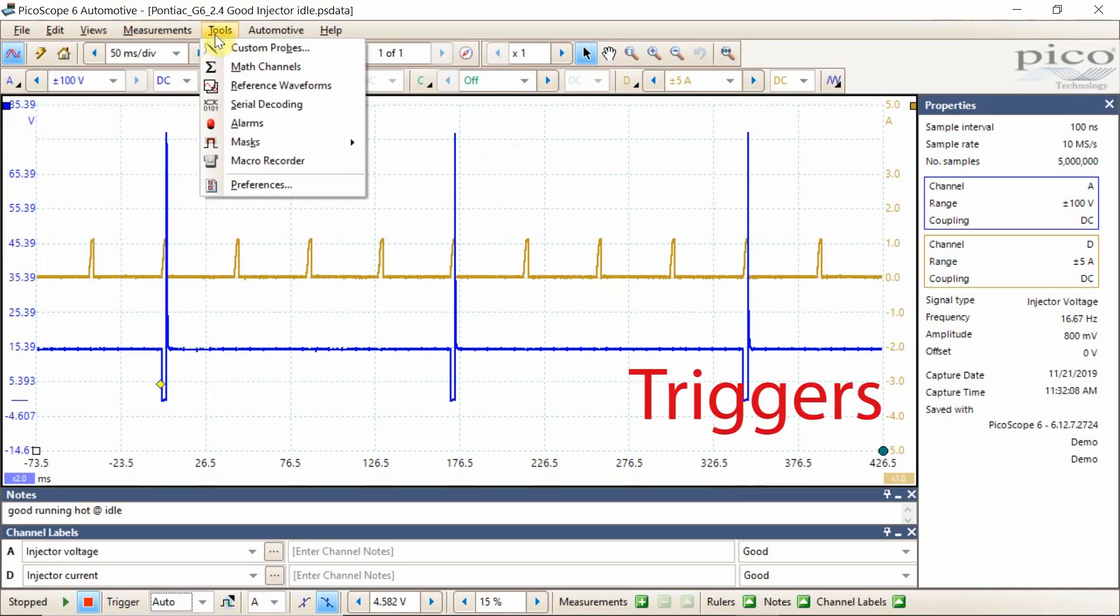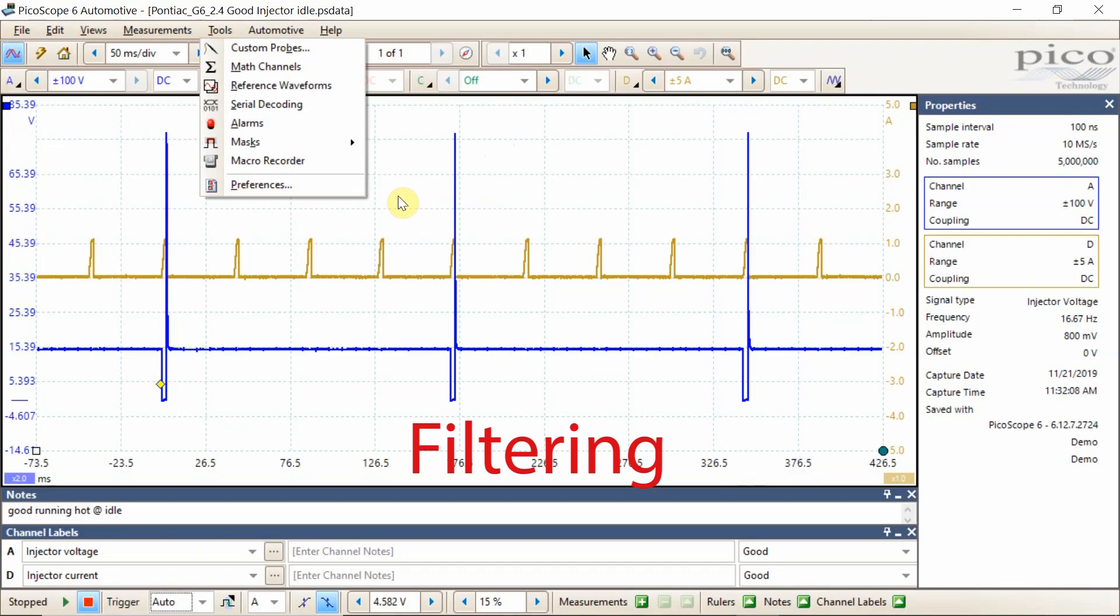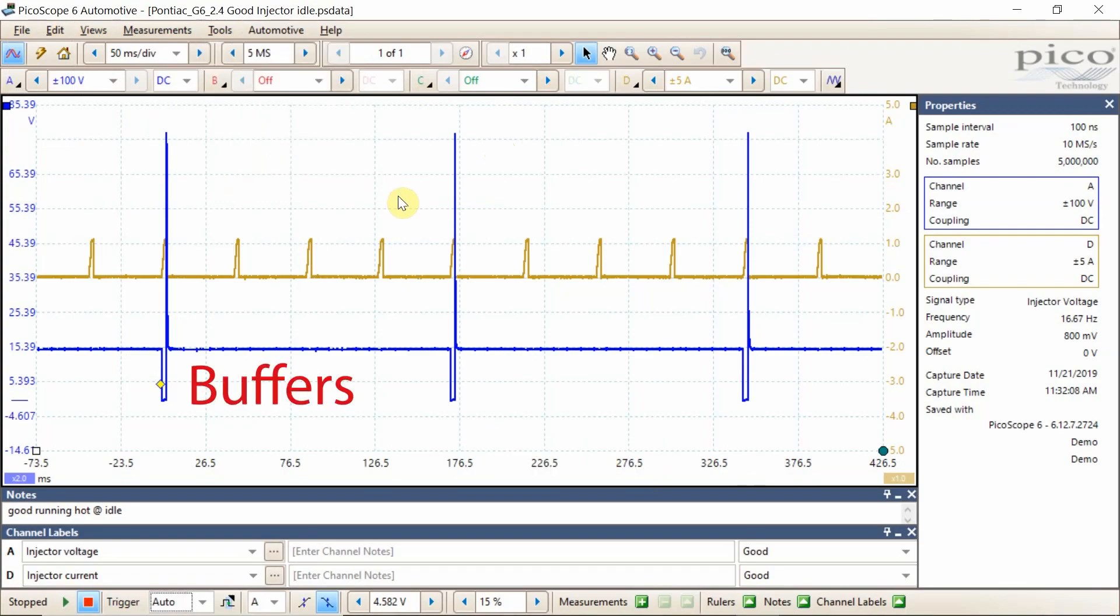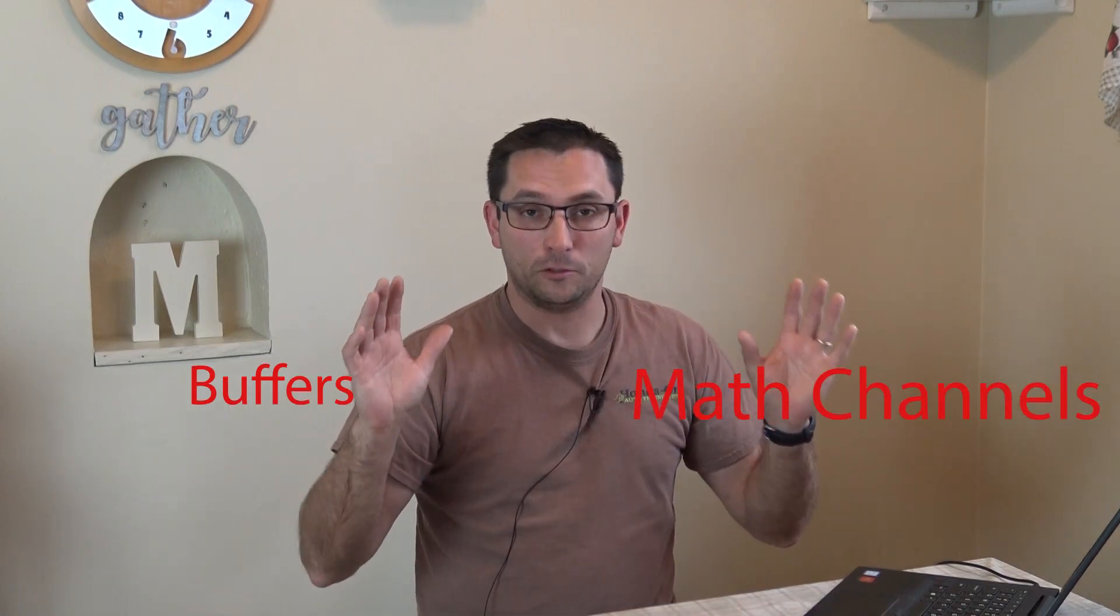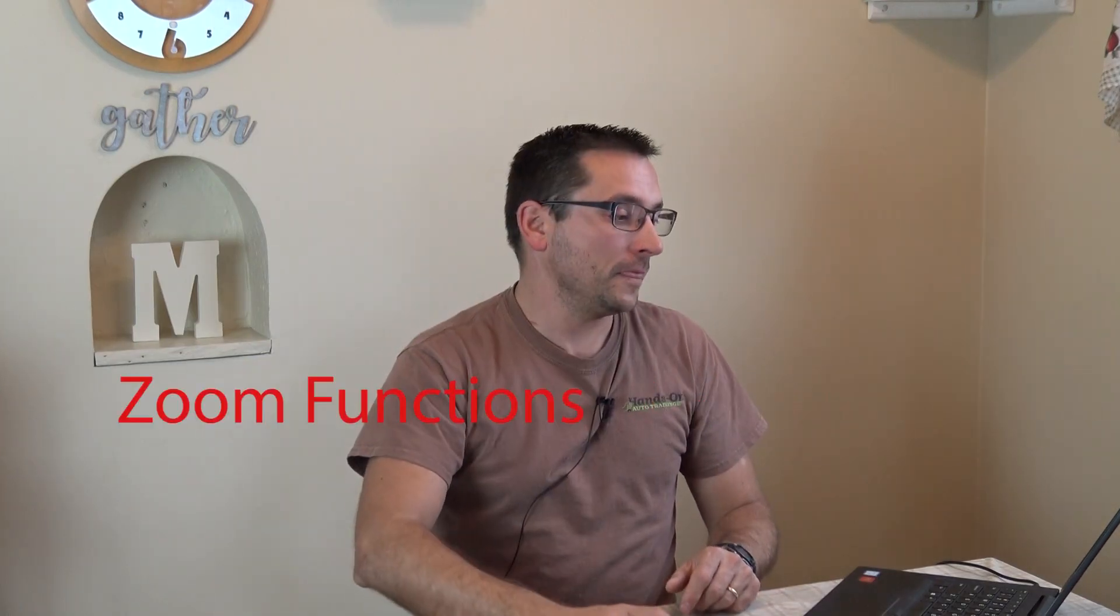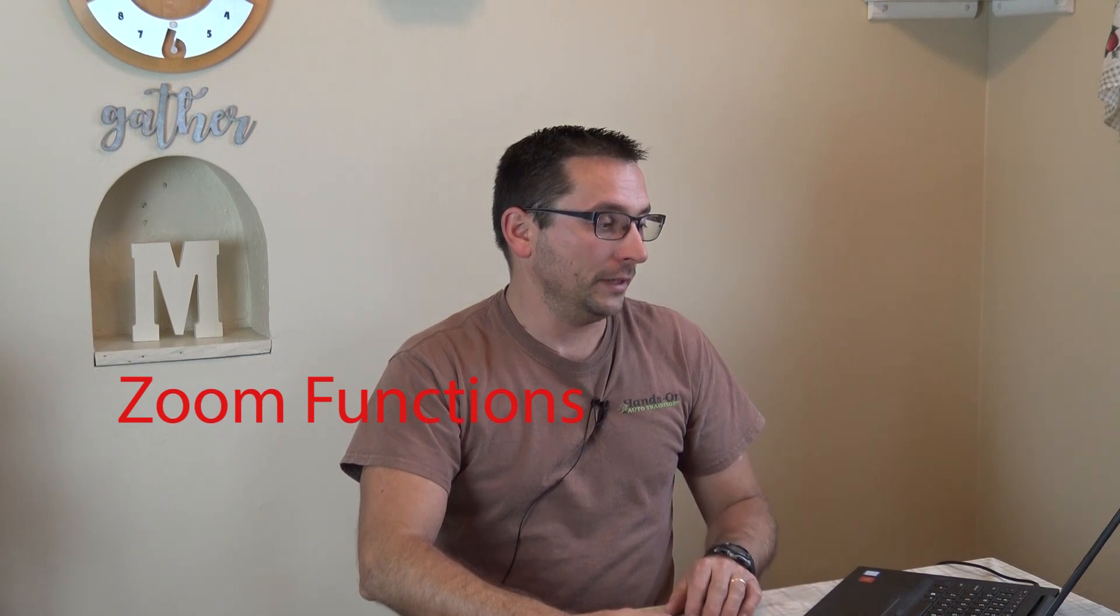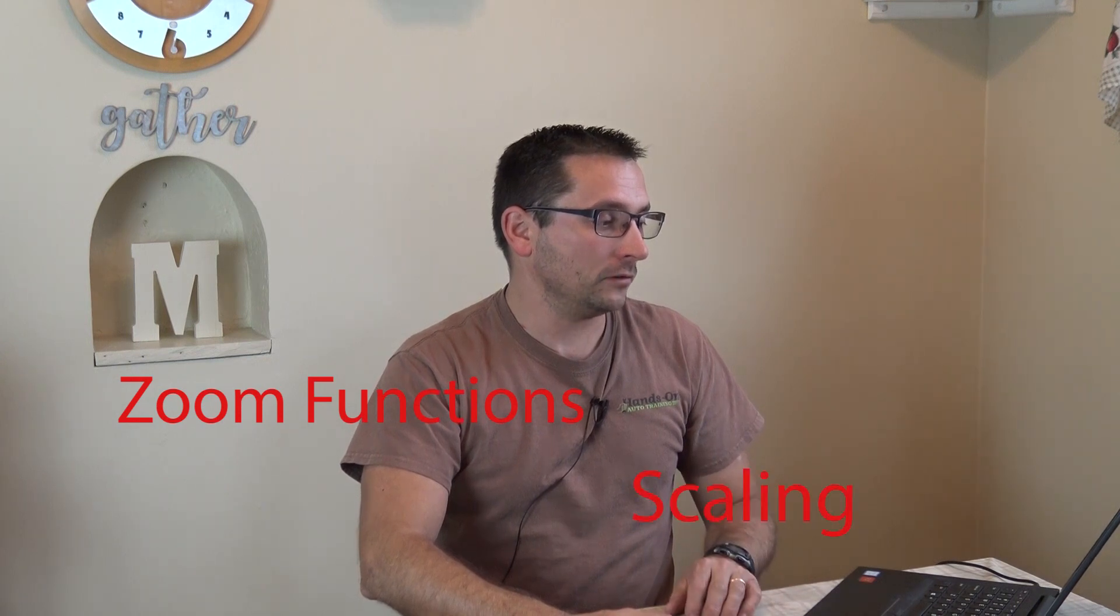And more importantly, some of the things that you need to understand if you have a PicoScope is everybody talks about a Pico gap. I'll show you how you avoid that, to make that not a factor. In the real world files we use, we're going to use the measurement tool to check cam and crank timing.